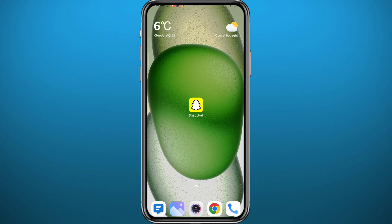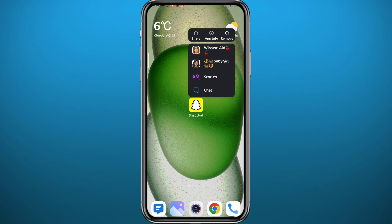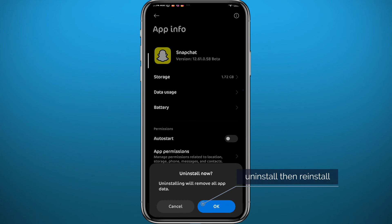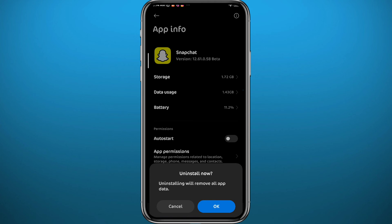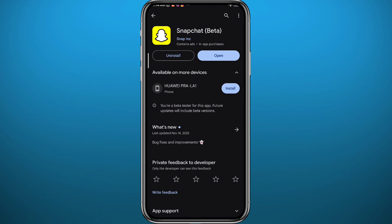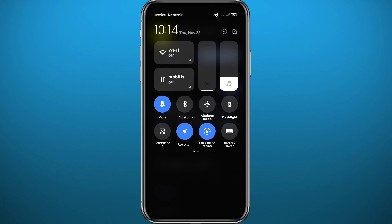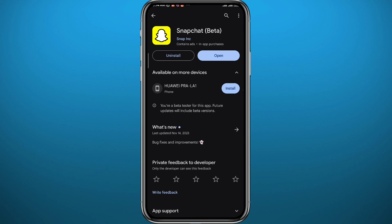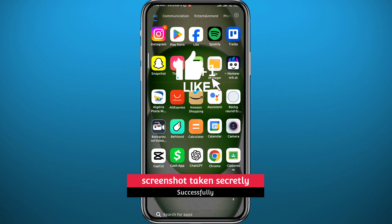After taking the screenshot, immediately quit Snapchat. Before turning off airplane mode, you need to uninstall the Snapchat application completely and then install it again. You can uninstall it from your settings, or open the store and tap uninstall. After uninstalling, turn off airplane mode, then reinstall Snapchat and log back in. The user will never be notified or know that you took a screenshot of the conversation or the snap.